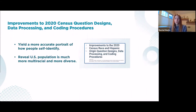We're also confident, as shown in our research over the past decade, that using a single combined question for race and ethnicity in the decennial census would ultimately yield an even more accurate portrait of how the U.S. population self-identifies, especially for people who self-identify as multiracial or multi-ethnic.